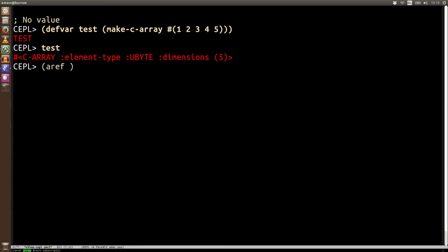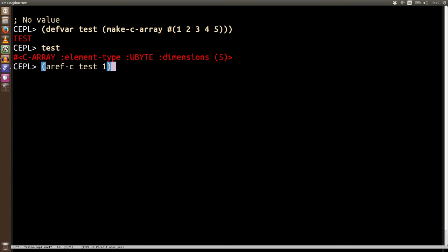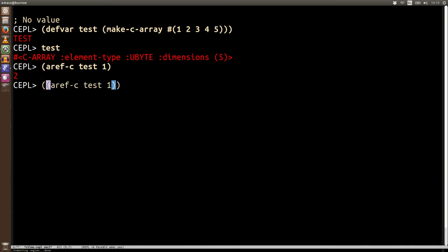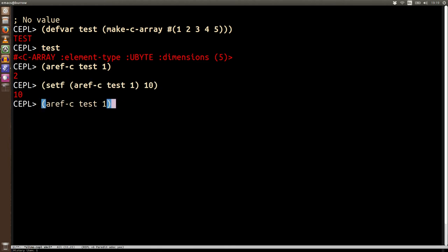Now we've got some data, we want to be able to access it. So normally we would use aref and then the name of the array and the index. Now, what we do in CEPL is we just say aref-c and this lets us look into the C arrays and pull back the value. And as you would expect, we can use setf as well. Here's setf. We're going to set the value at index one to be 10 and then we go and look at it and we see that value has mutated.